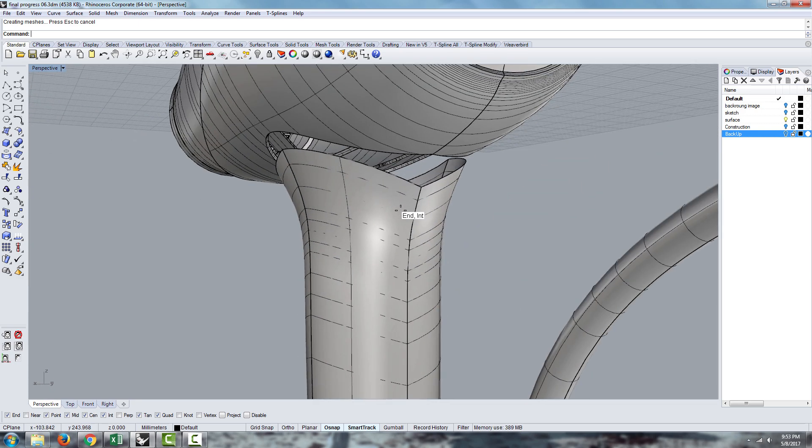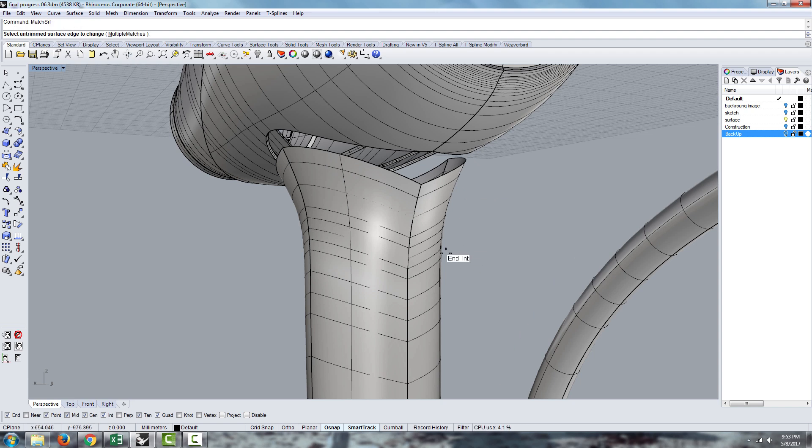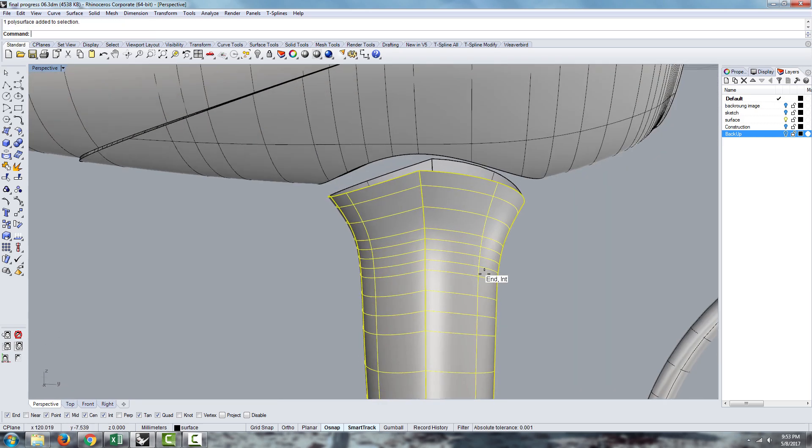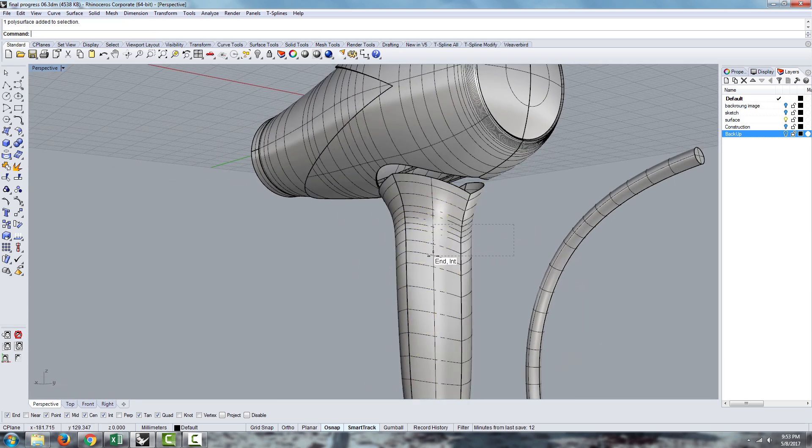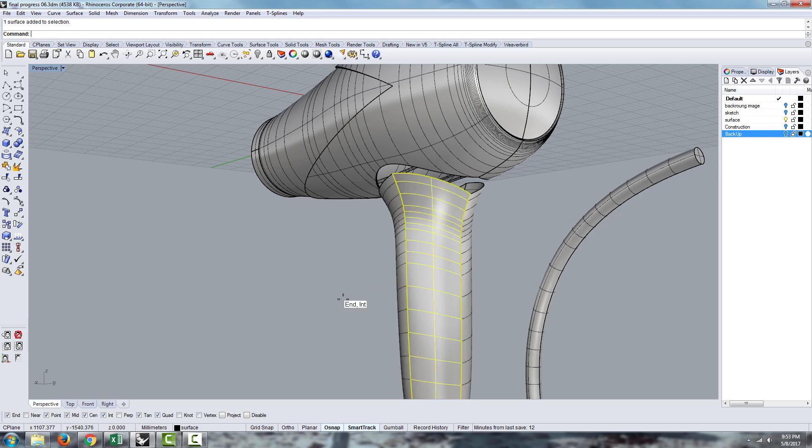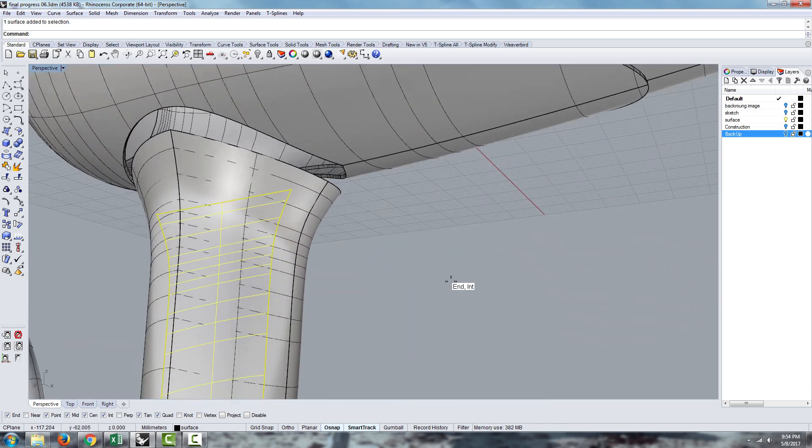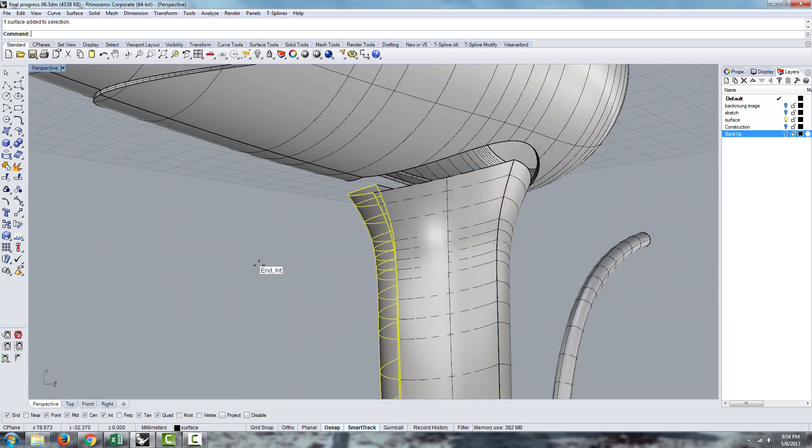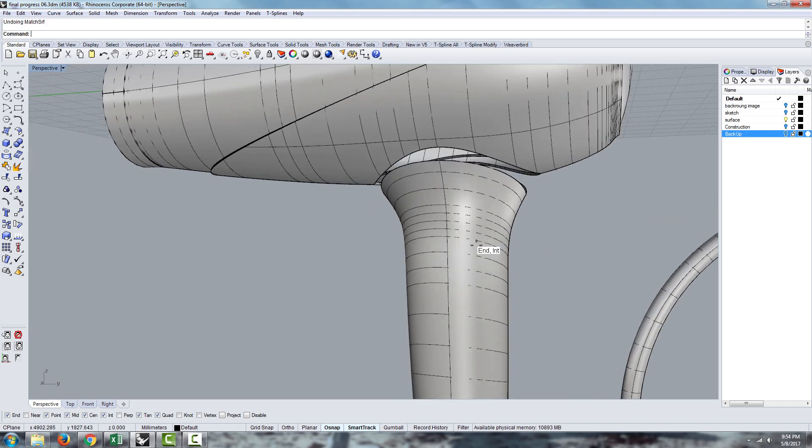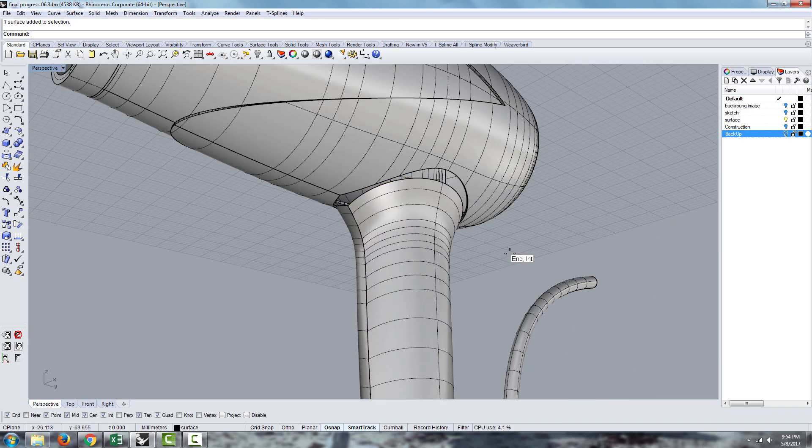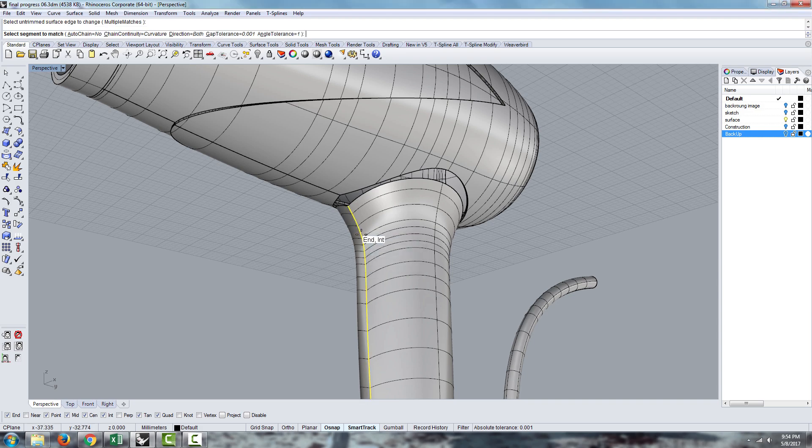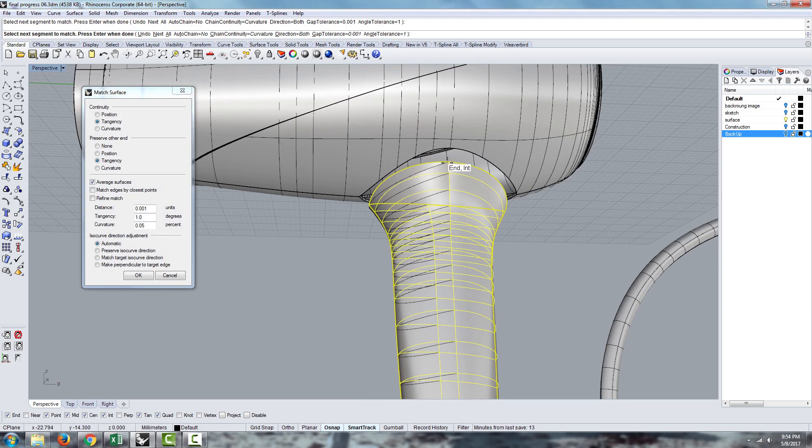Now we're going to have to do that on the back side as well. So I'll just press enter to repeat the match surface command. Click on one side, click on the other one. Nothing happens. Why is nothing happening? Nothing is happening because when I did the match, let's go back, Control Z. So this was one surface, and when I did match surface, for some reason it created two surfaces. Let's see why is it creating two surfaces.